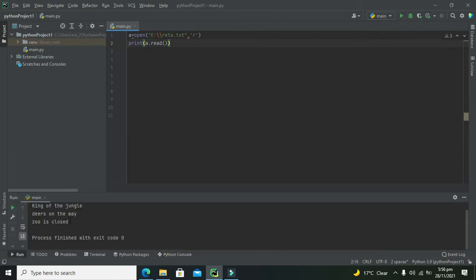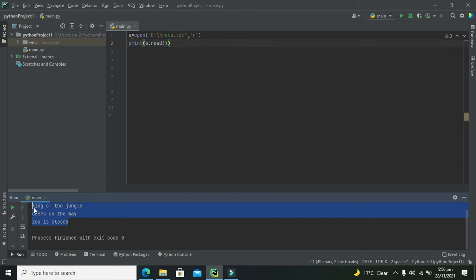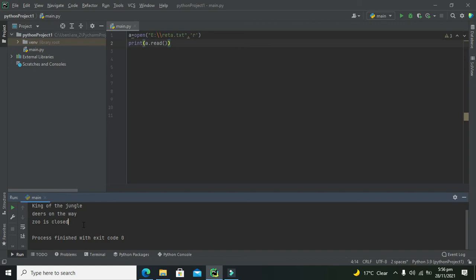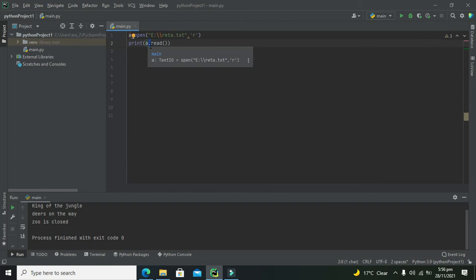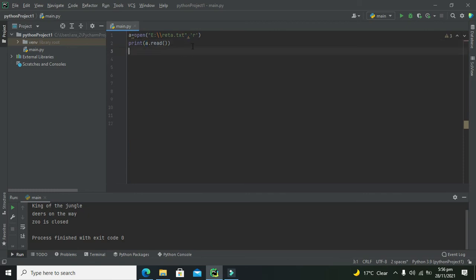Now you can see that we have these three lines written there: 'king of the jungle', 'dears on the way', and 'zoo is closed'. So usually when there is this called a dot operator, we can say that read function belongs to this thing, that is 'a'.